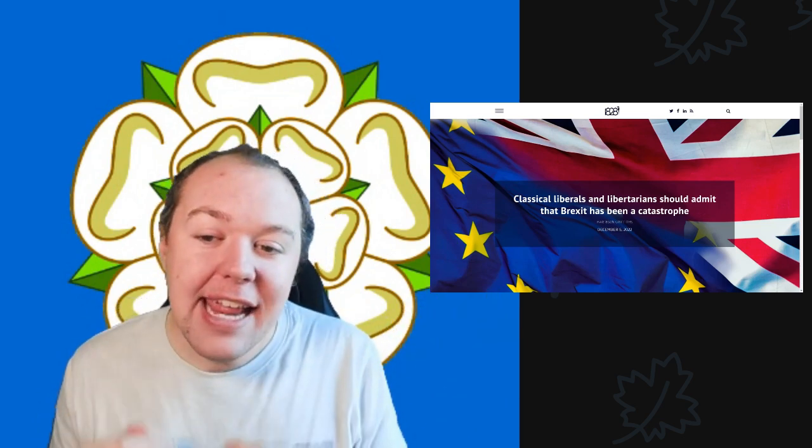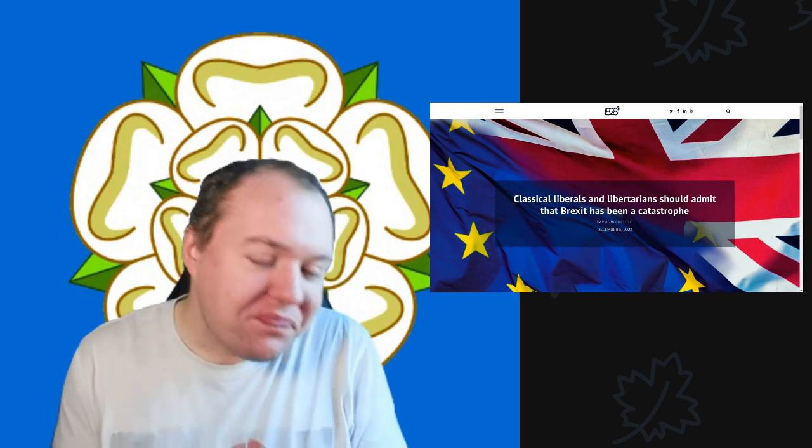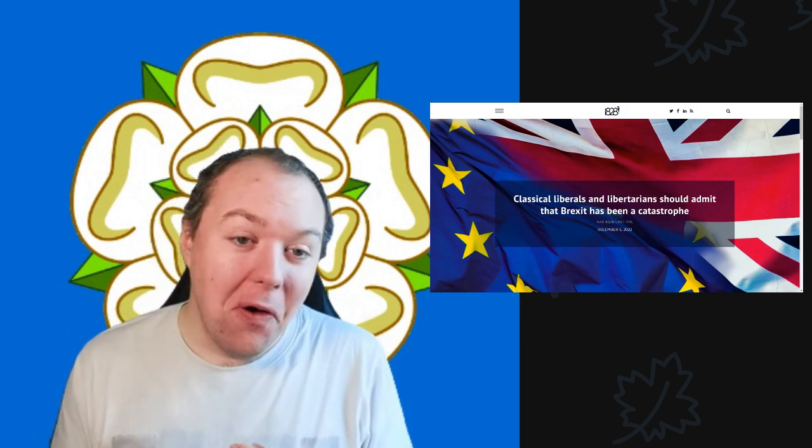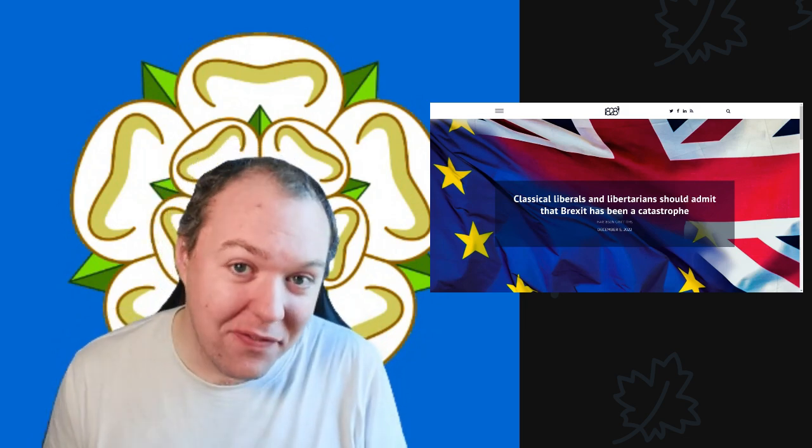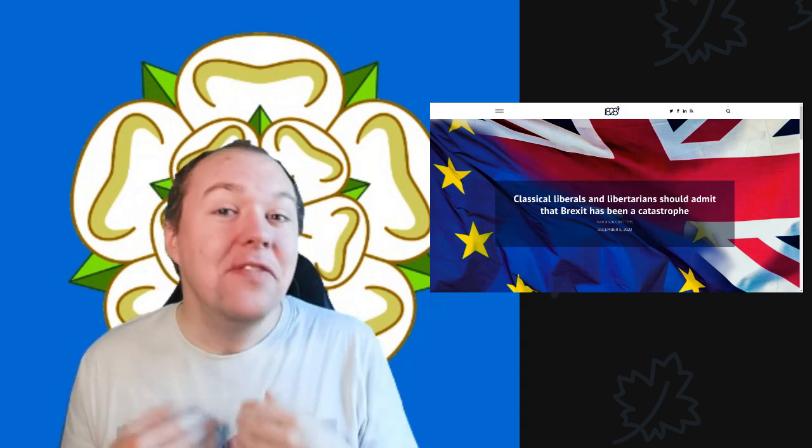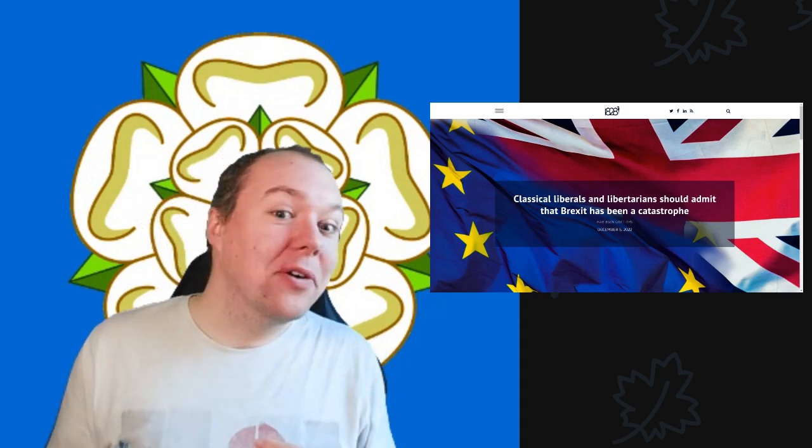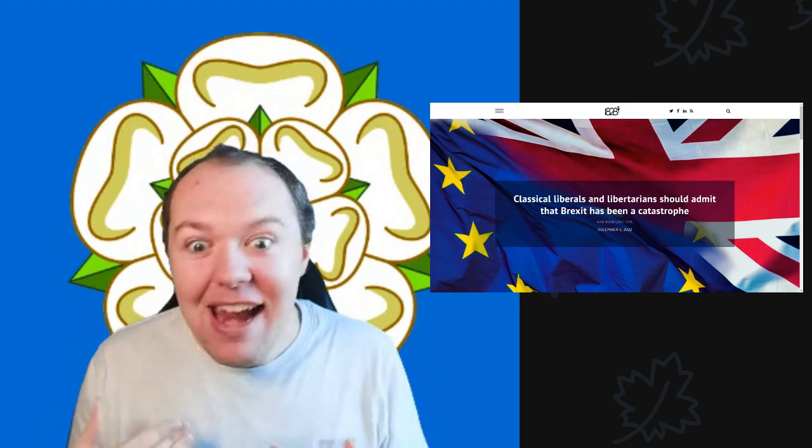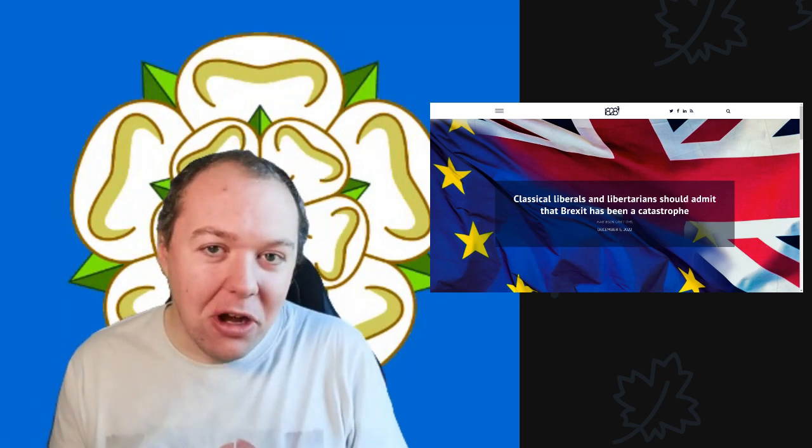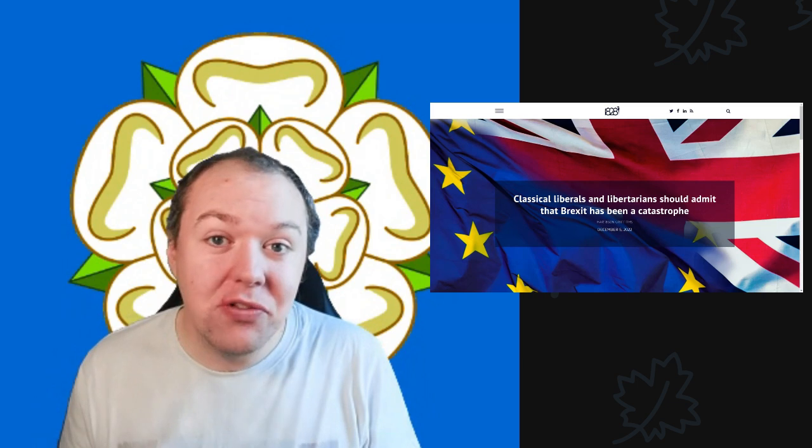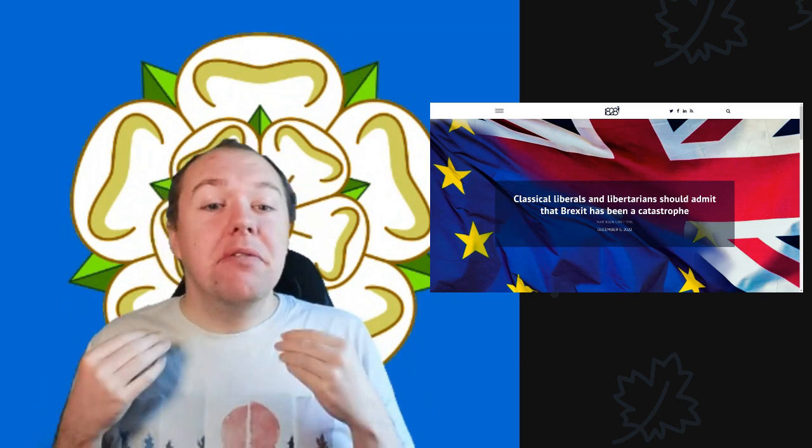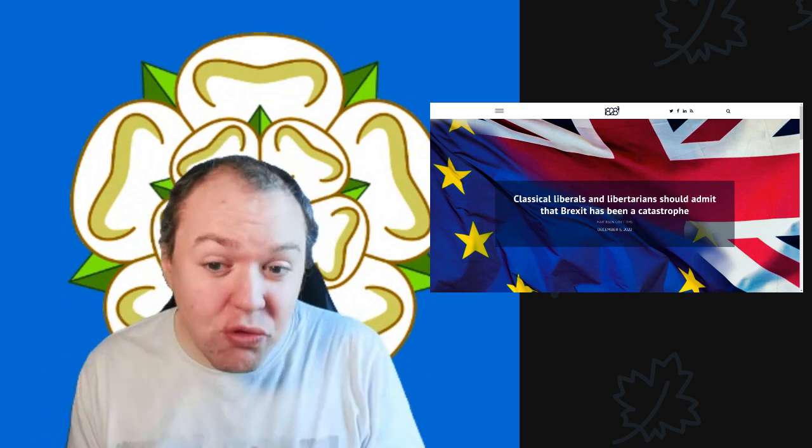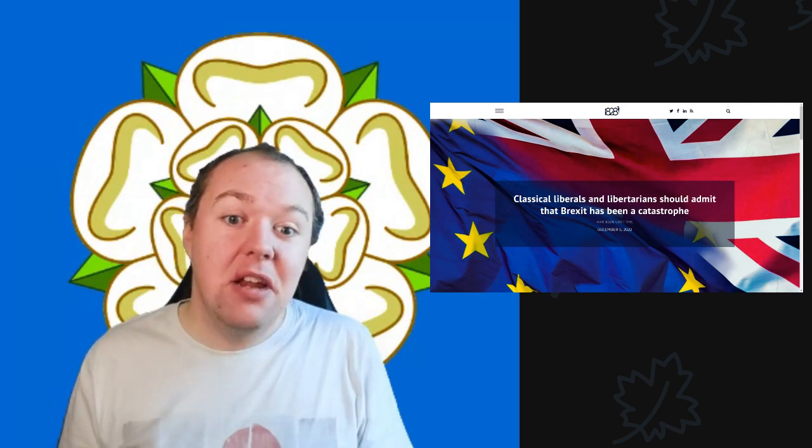We've got a website called 1828, which is essentially a front for the Institute of Economic Affairs. The Institute for Economic Affairs, if you remember, we've talked about Tufton Street and big lobbying companies that push that ideology along.